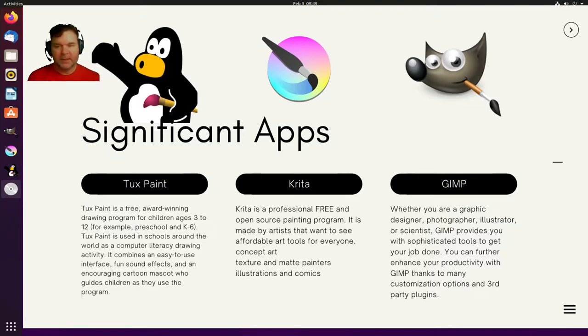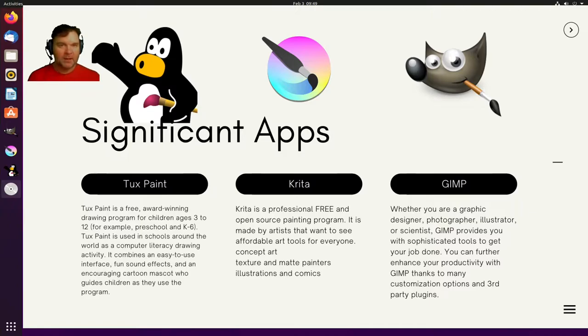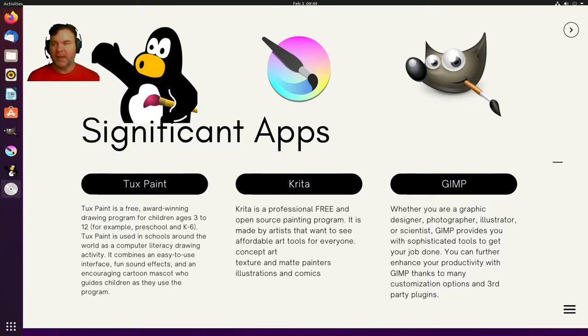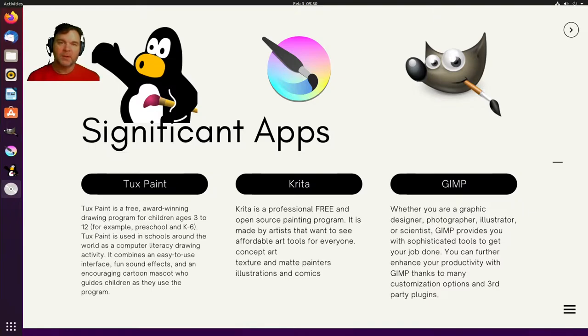Krita is a professional open source painting program and this tool is amazing. I am a near beginner with this app and oh boy it is just great especially when using with a Wacom tablet for instance.